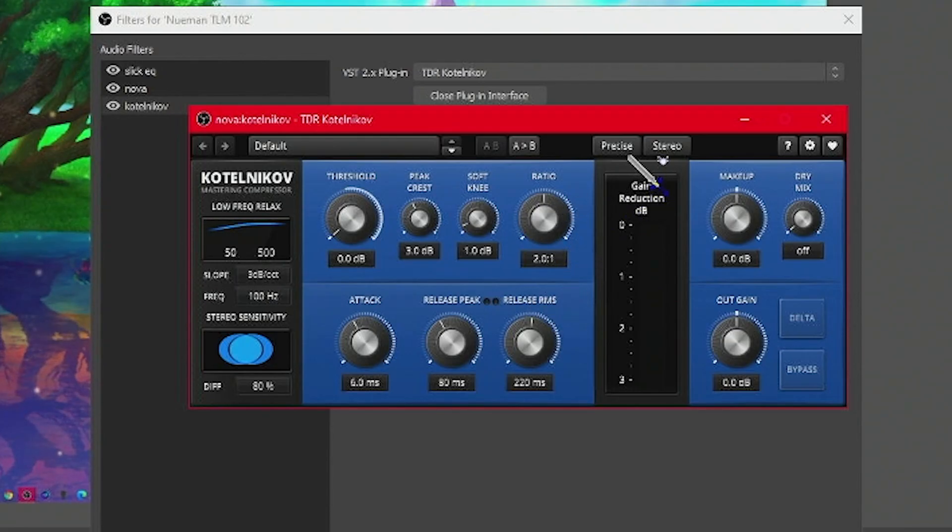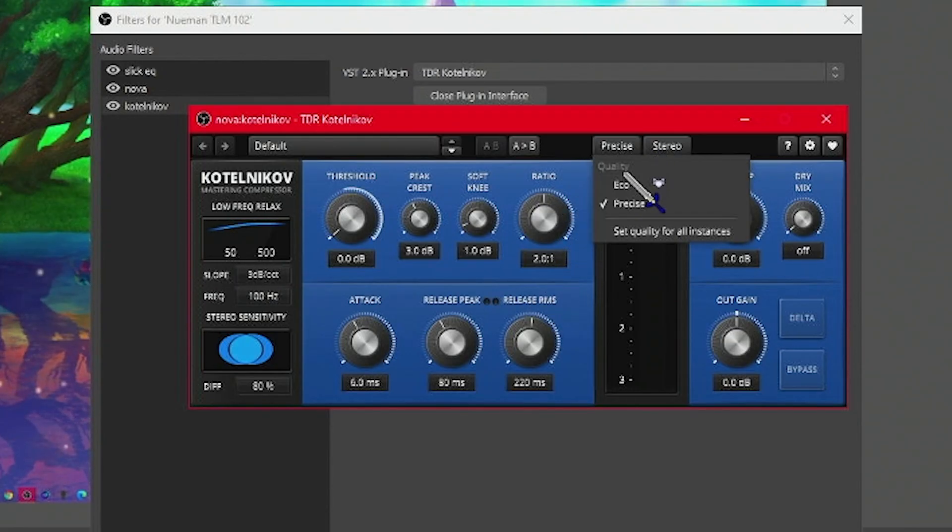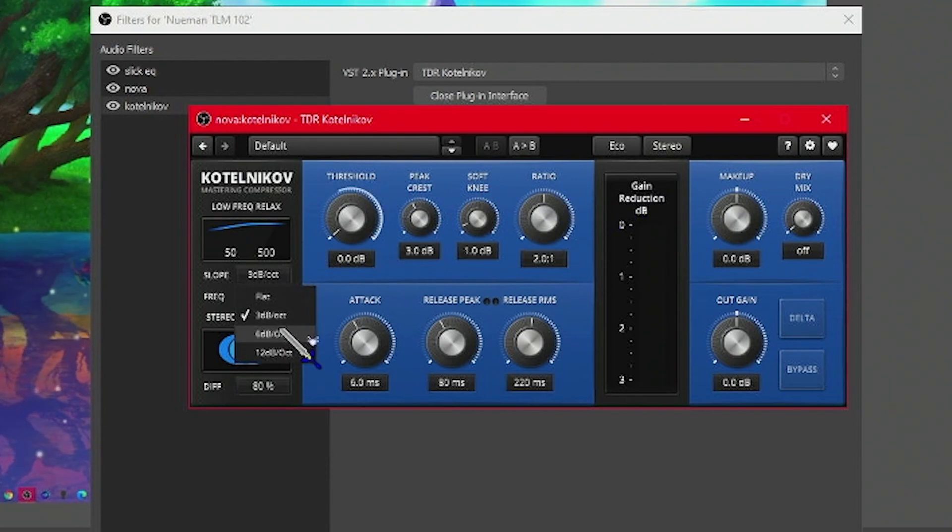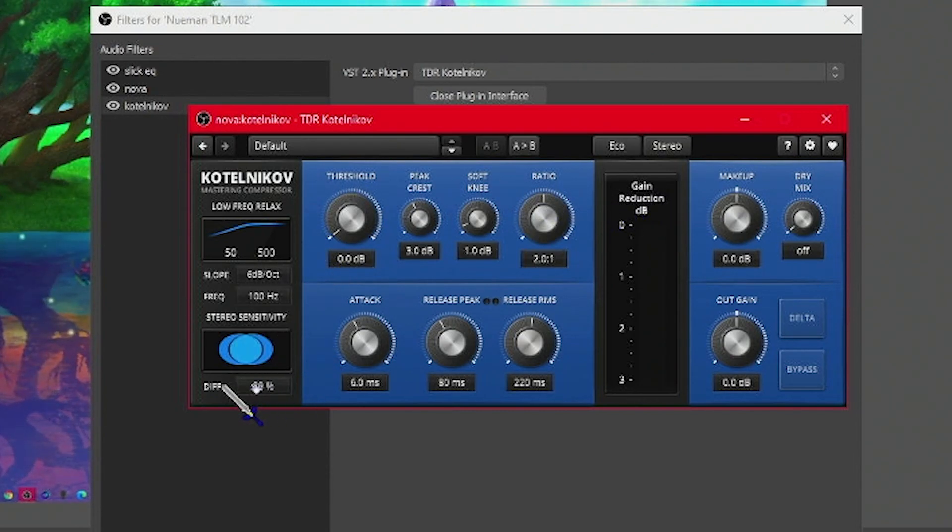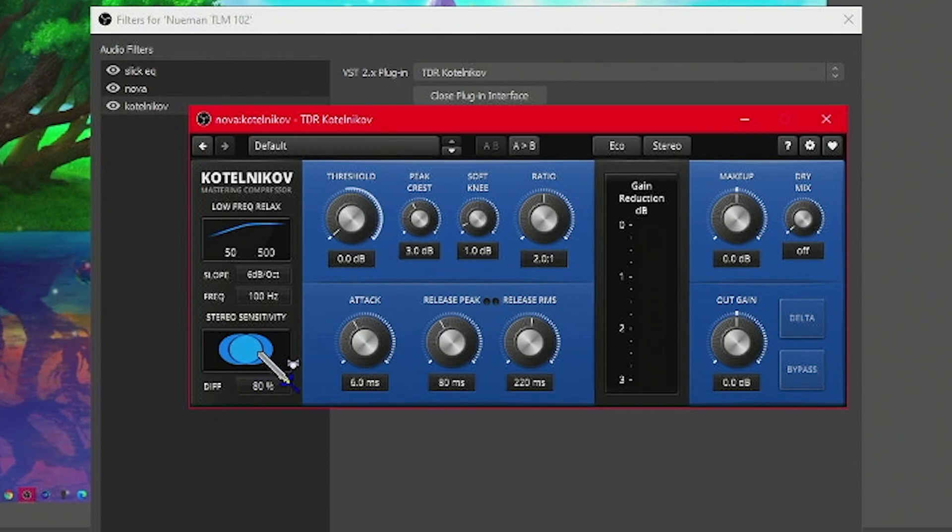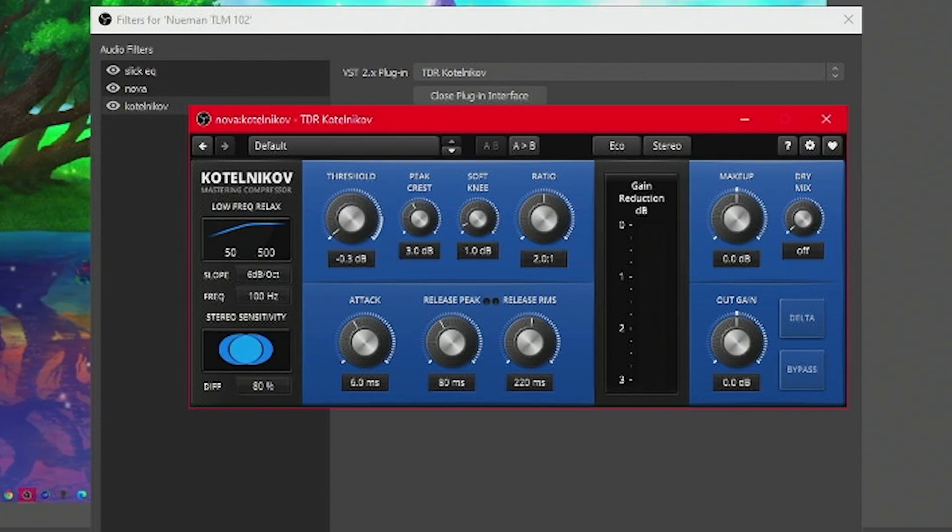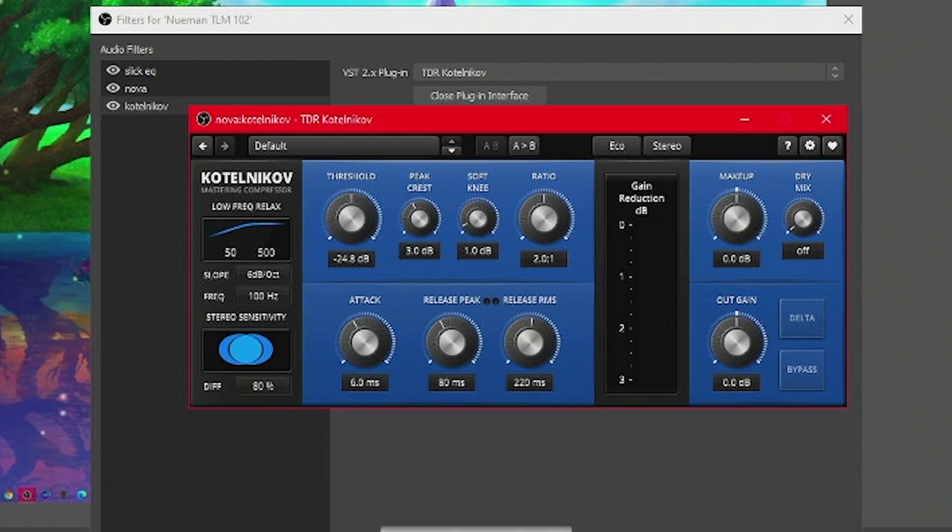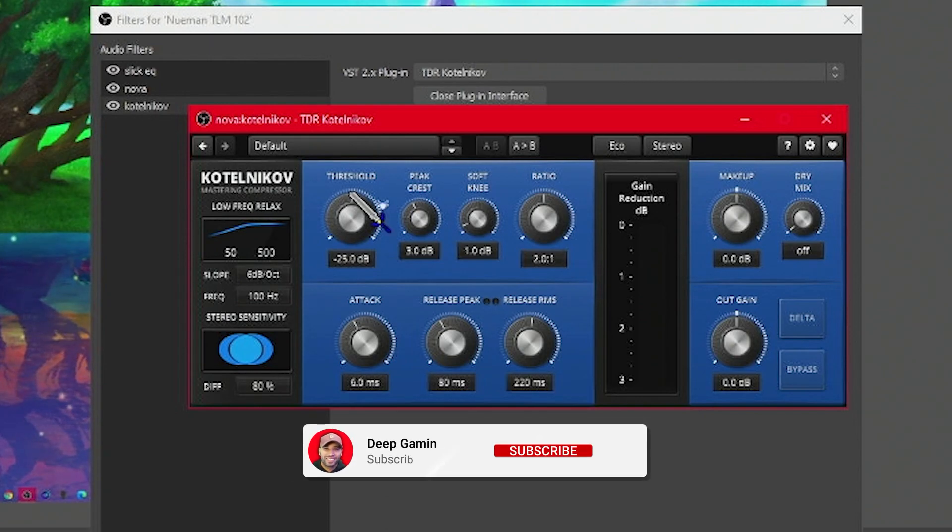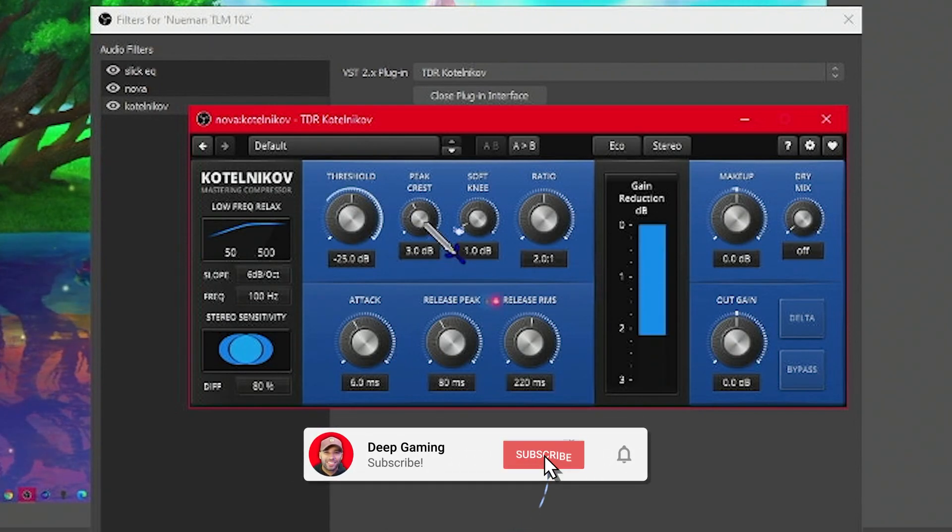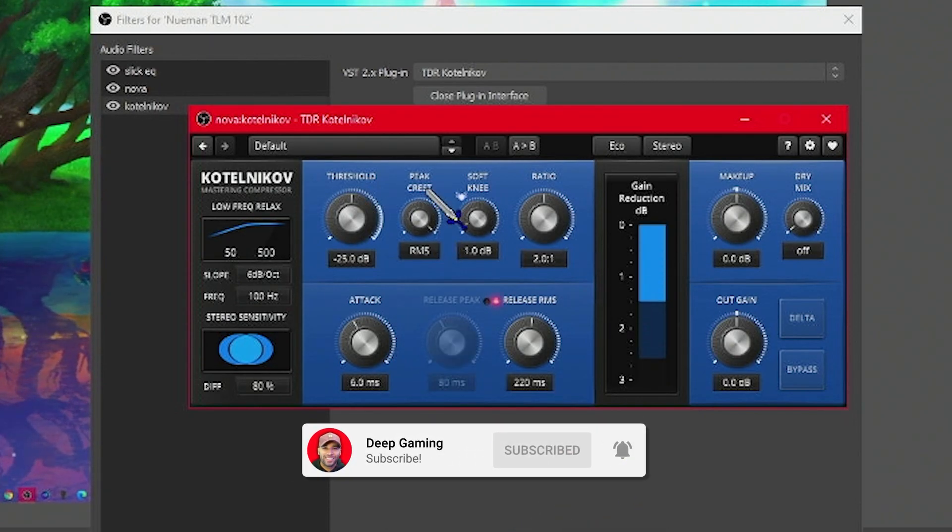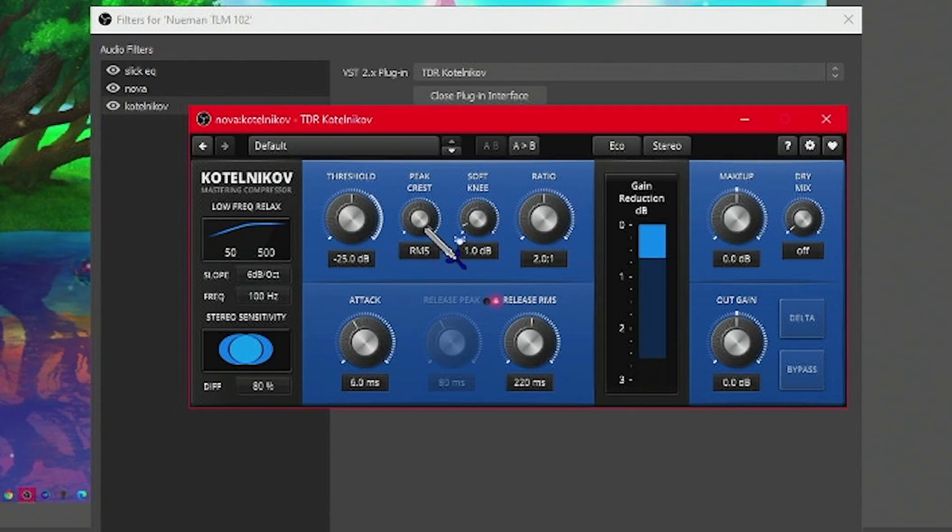First thing we're going to do is change size over to eco. Over on the slope, we're going to change this over to 6 dB. Stair sensitivity is fine. Over the threshold, we're going to make this negative 25. For the peak crest, we're going to crank this all the way up until it says RMS.